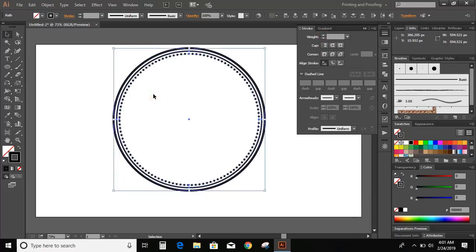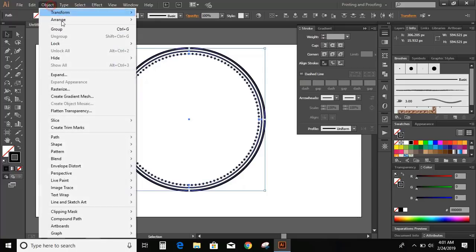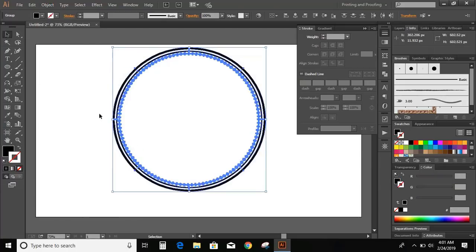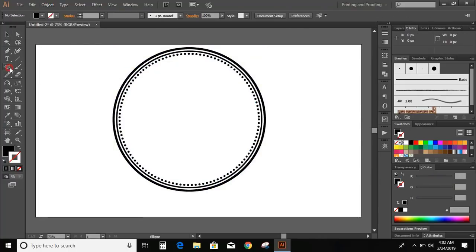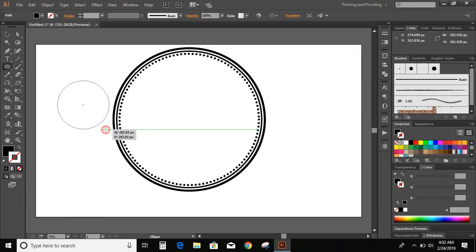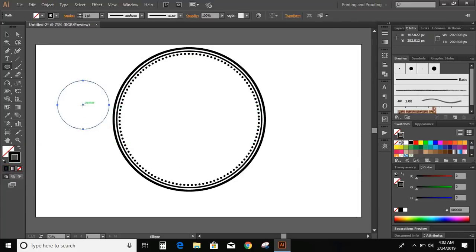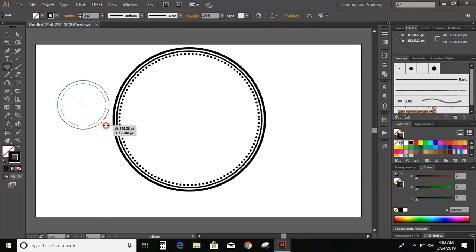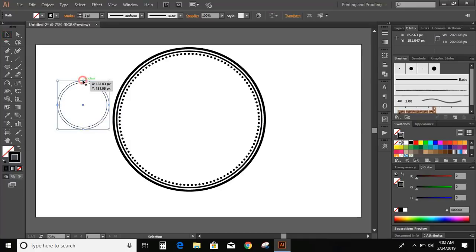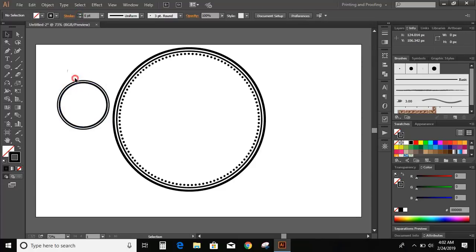Now select all and expand them. Again select the ellipse tool and make another circle. Similarly draw another circle from the middle of this circle. Now increase the stroke. Select them and expand them.